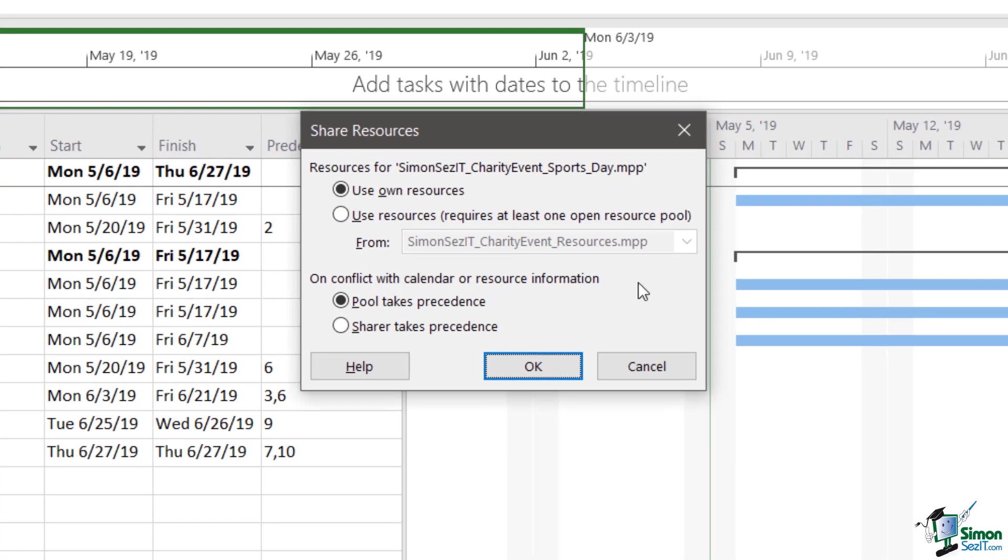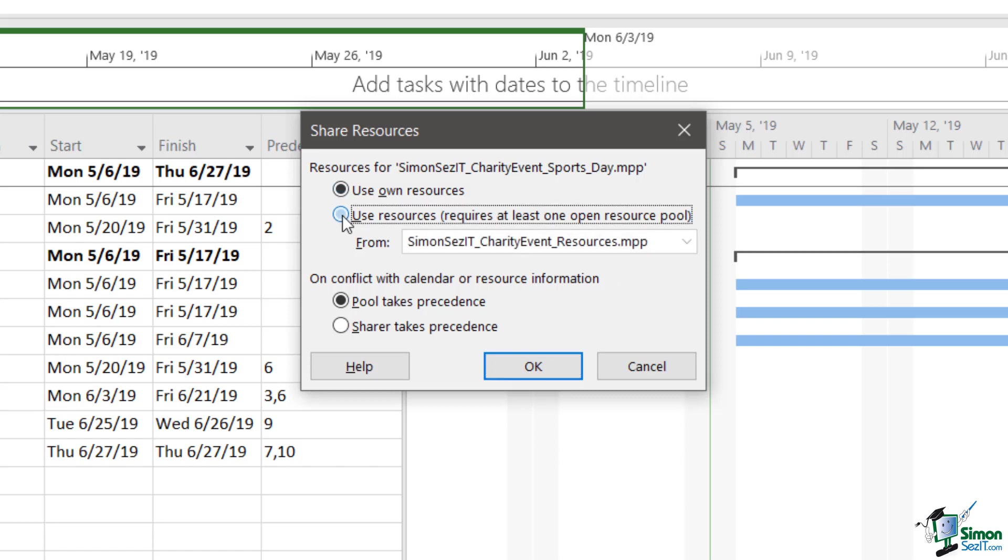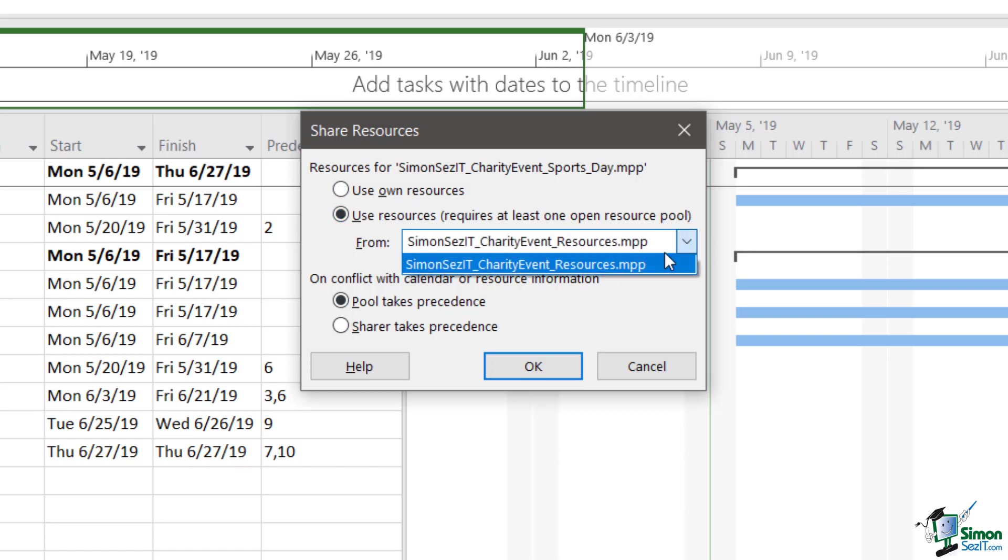So I'm going to click the dropdown and I'm going to select share resources. Now from here, I'm given a choice. It's asking me, do I want to use my own resources? And essentially, that's what I'm doing at the moment. Or do I want to use a resource from at least one open resource pool? So it is worth noting that when you want to use a resource pool that's already been set up, you do need to have that resource pool open.